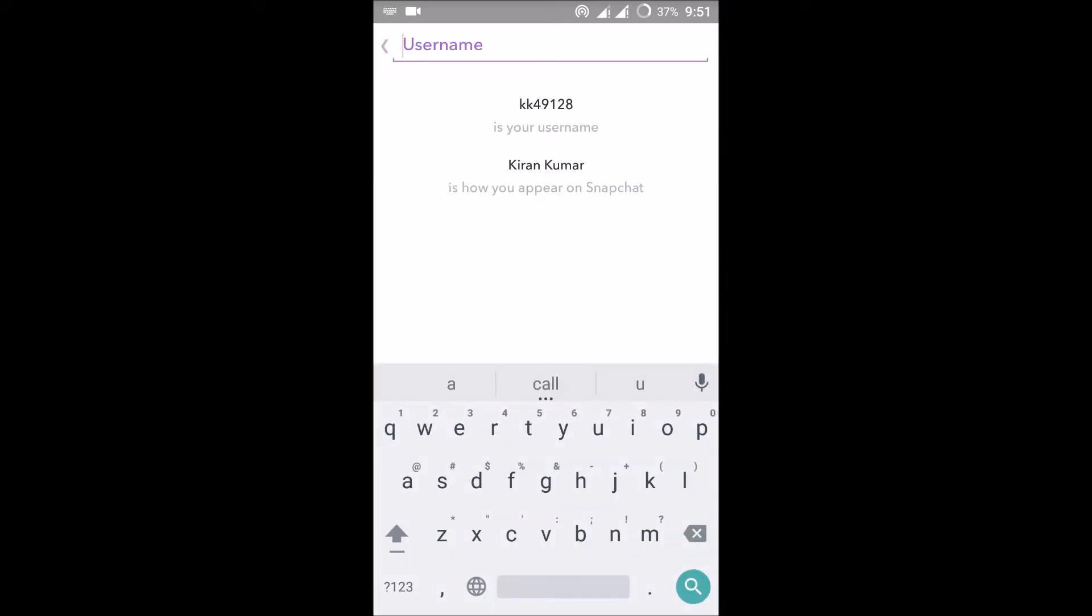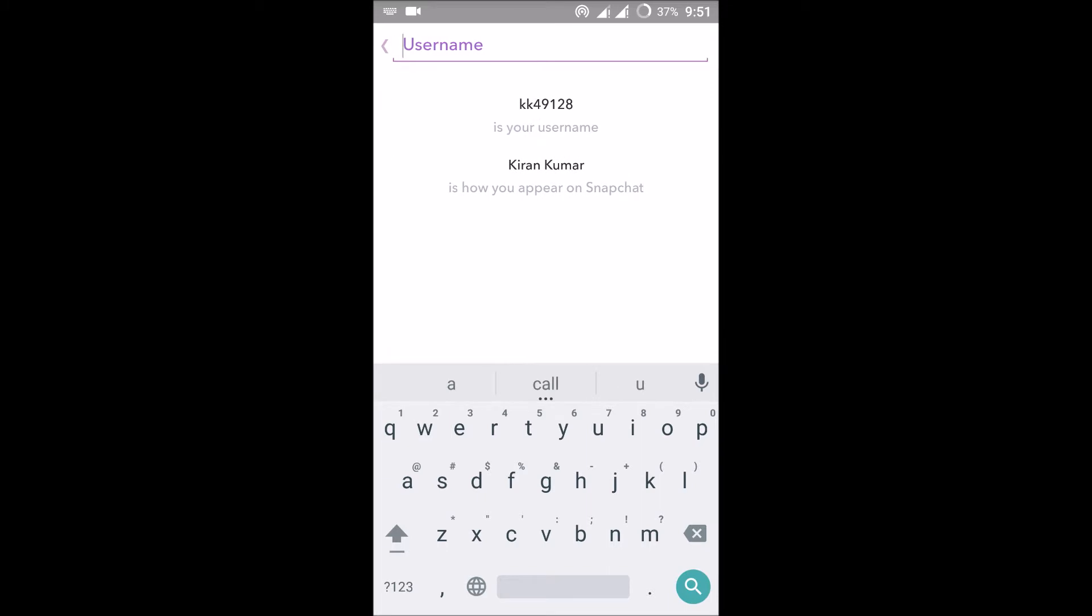If you know the username of your friend, for example this is my username, so if someone searches with this name, my ID will open to them. Likewise, if you know your friend's Snapchat name...